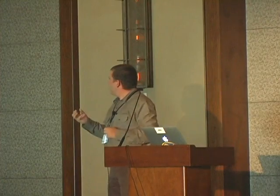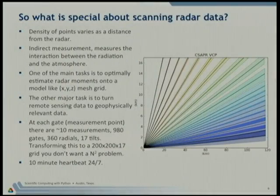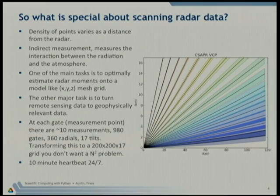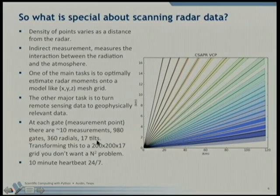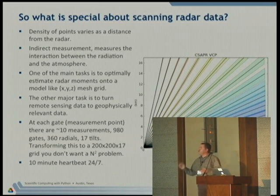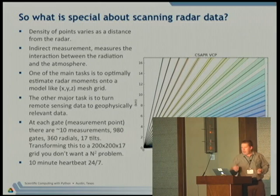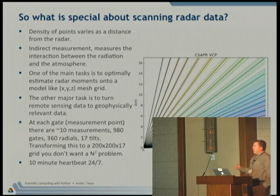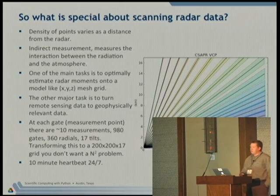One of our main tasks is to take this awkward data set and make it usable to the cloud and climate modelling community. It's very hard to bridge that valley of death between observations and models. We also have a data volume issue. At each radar gate, we collect about 10 measurements. There are about 983 gates along one ray, we do 360 samples going around in the cone, and we do 17 tilts. If you want to map this 980 by 360 by 17 data set to a 200 by 200 by 17 level Cartesian grid, you do not want an order n-squared process. These radar volumes collect about every 10 minutes, running 24/7, 365 — so we're continuously collecting data sets.